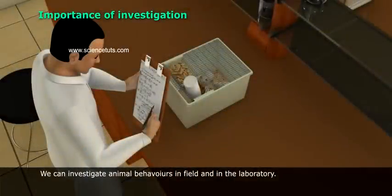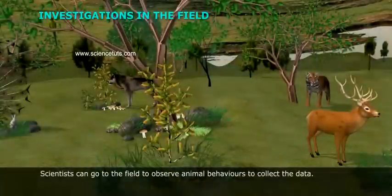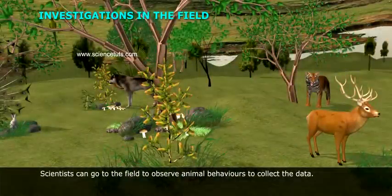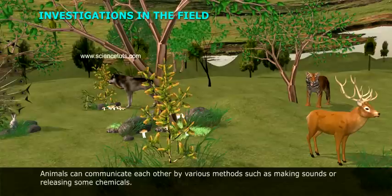We can investigate animal behavior in the field and in the laboratory. In field investigations, scientists can go to the field to observe animal behaviors and collect data.